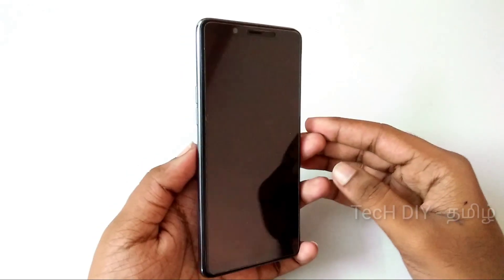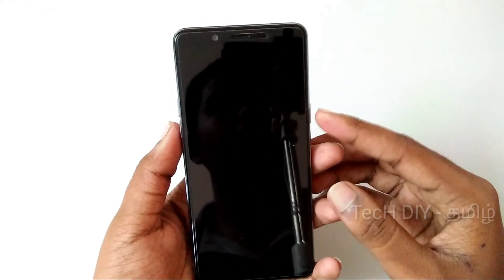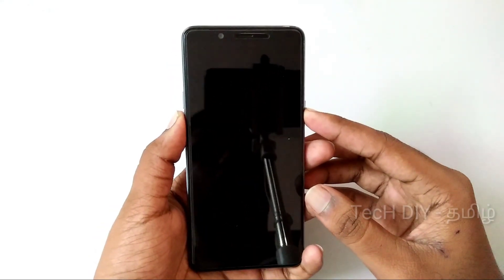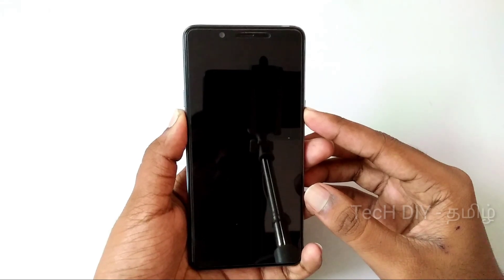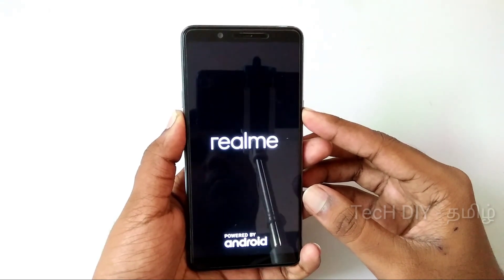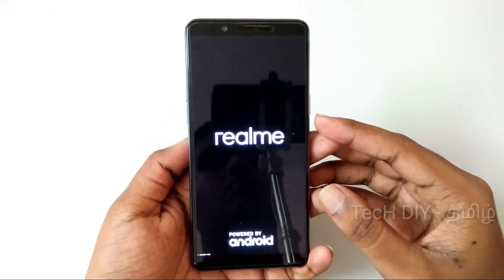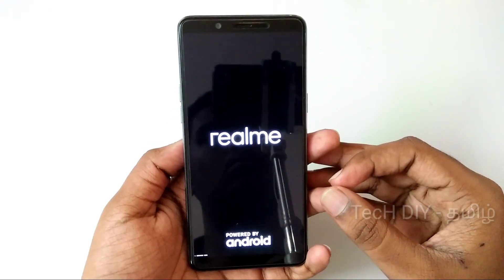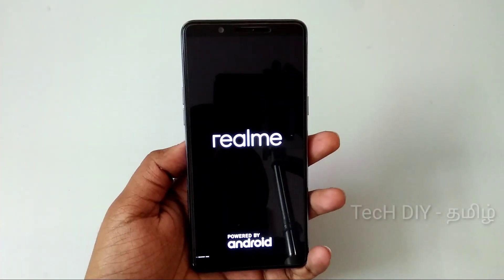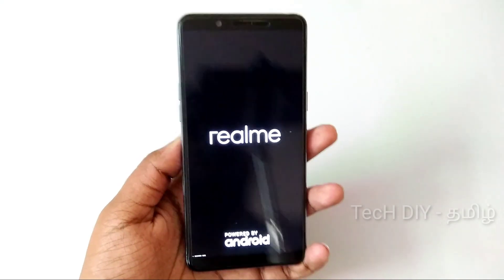I have already installed it. Switch off the phone, then click on the volume down button to enter recovery mode.